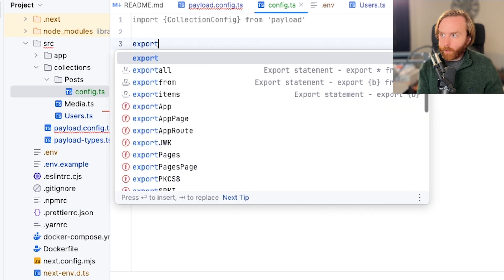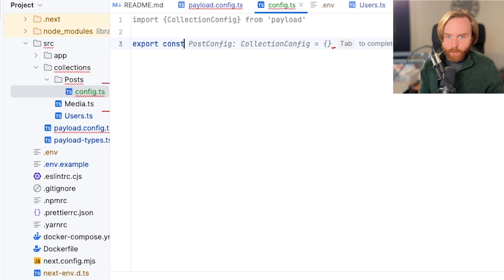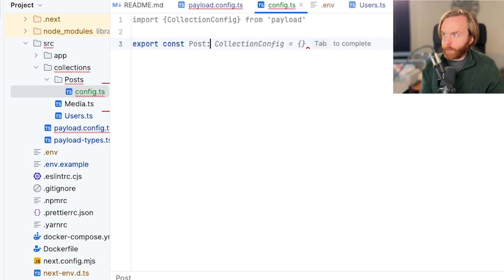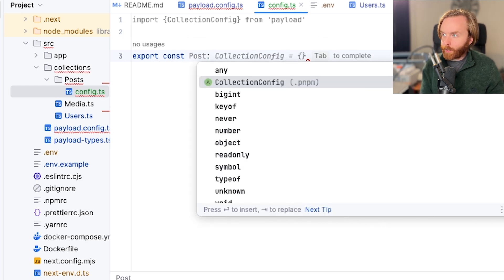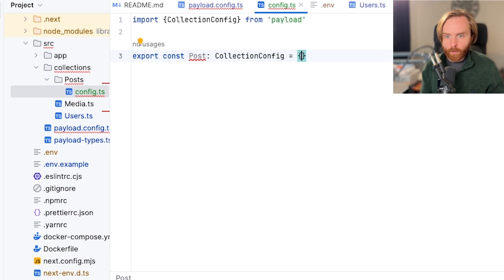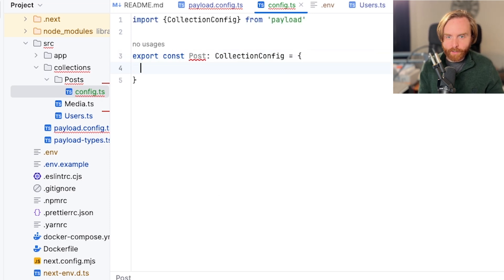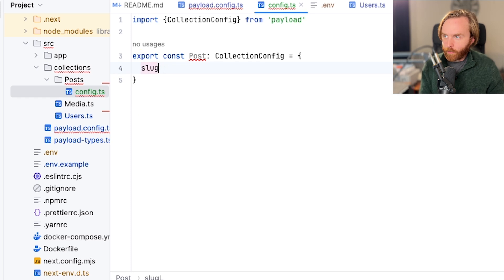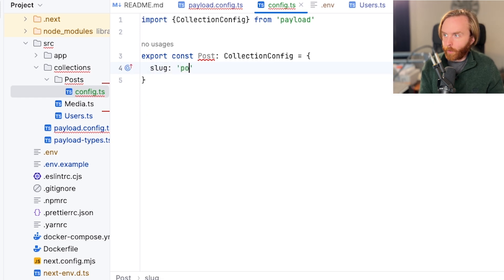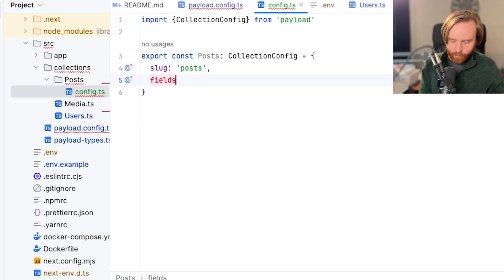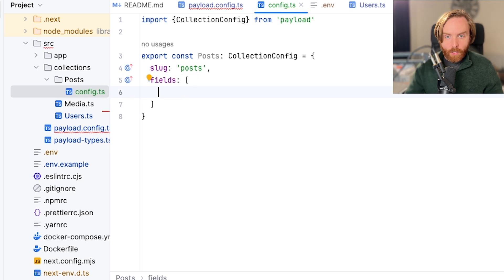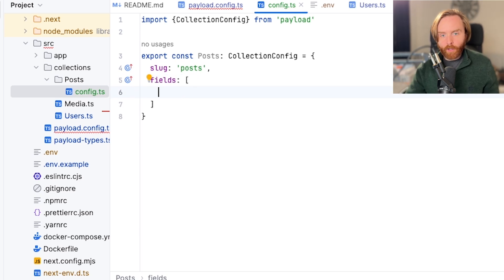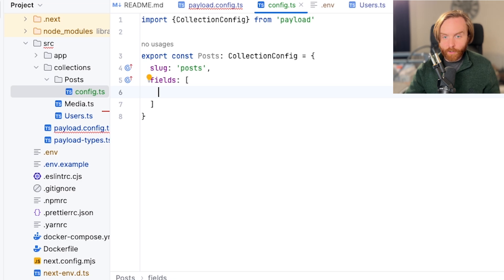Next, you'll export a const called the name of the file, which we will call post, and assign collection config to it and set it equal to an object that contains a slug and array of fields. So we'll do slug and call it post, and then fields will open an empty array. The slug can be whatever you want it to be, but it's recommended that you set it to be the name of the collection in order to prevent confusion to yourself and to others.